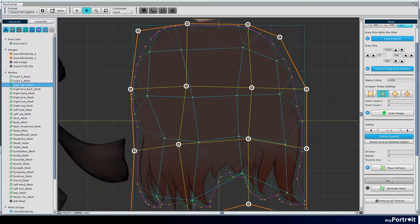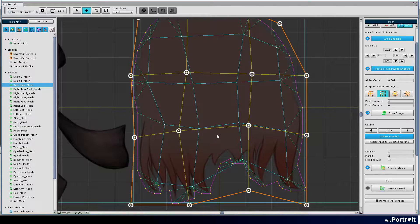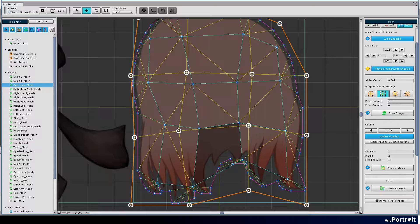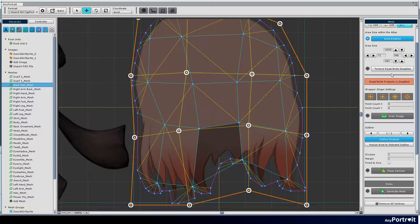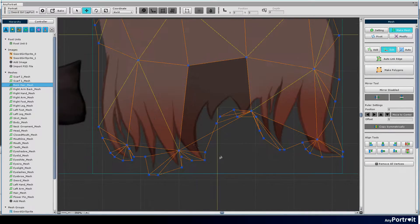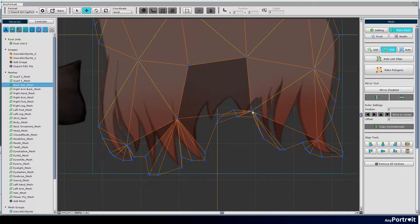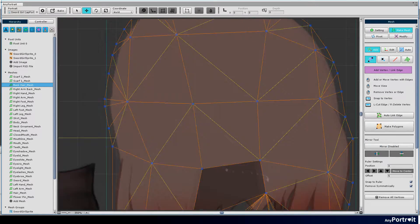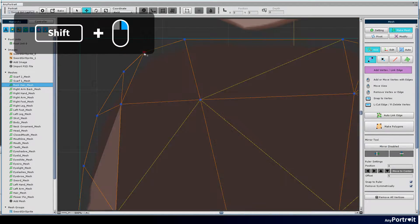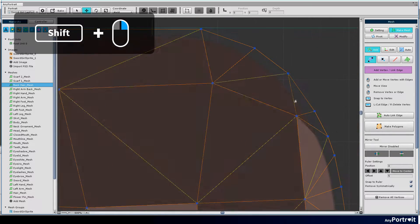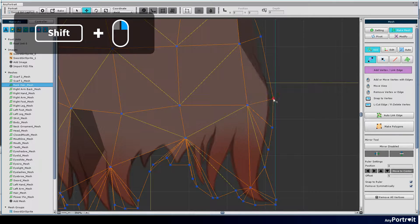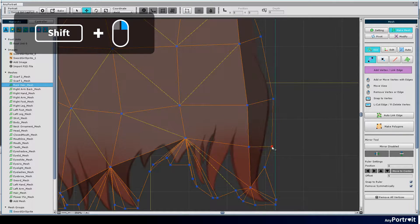Vertices are placed a little differently than intended. After turning off the texture read/write settings, let's modify the vertices. By holding down the shift key and right clicking, you can delete the vertex while preserving the edge.